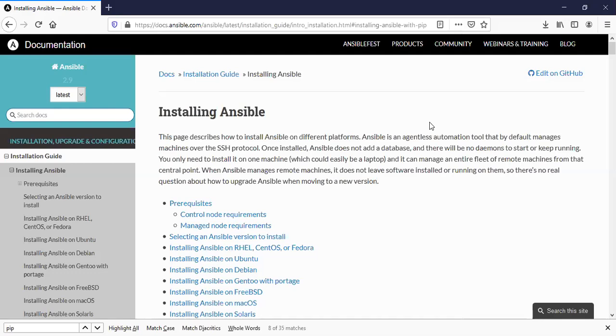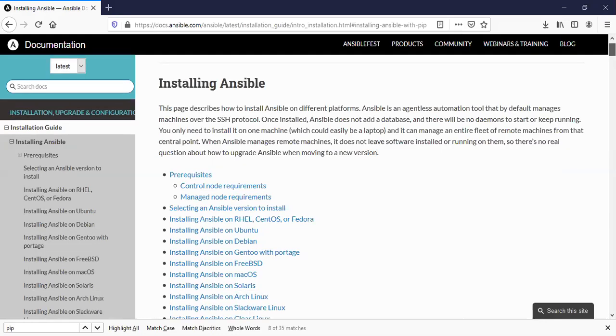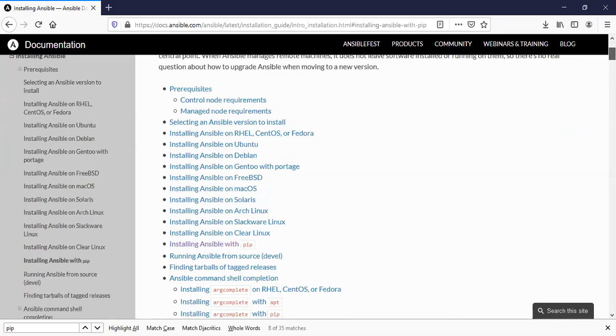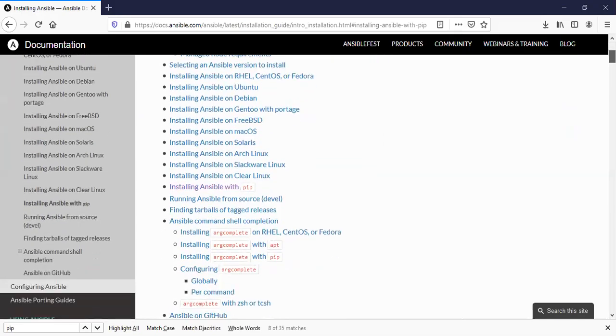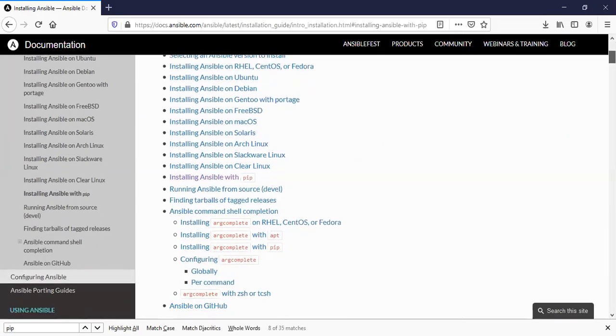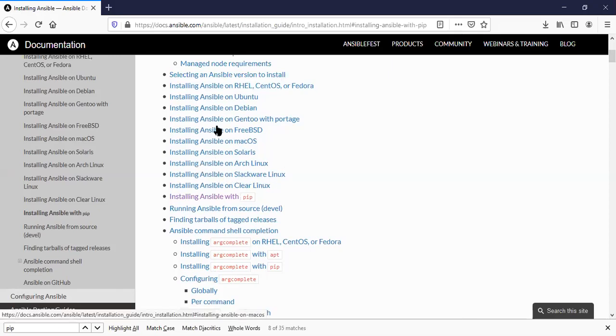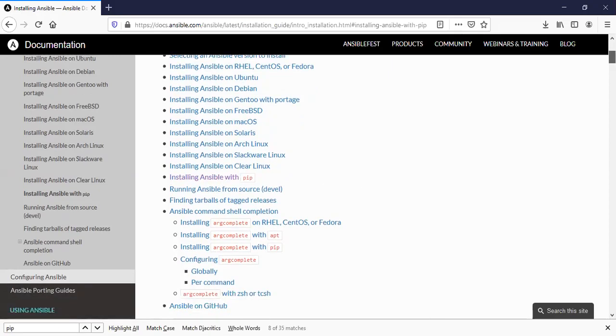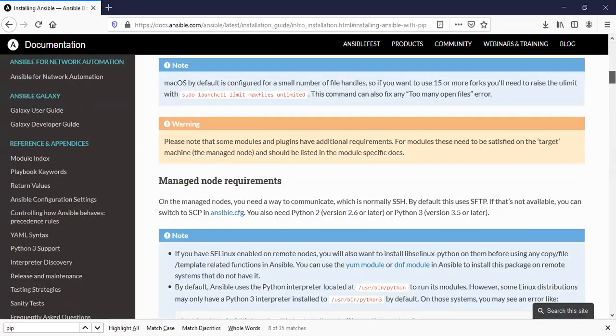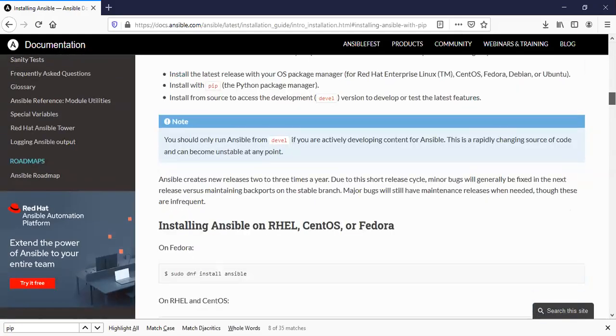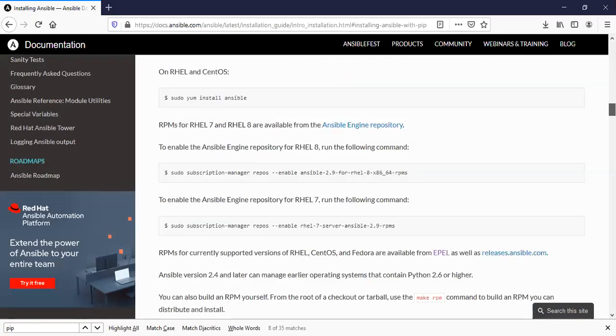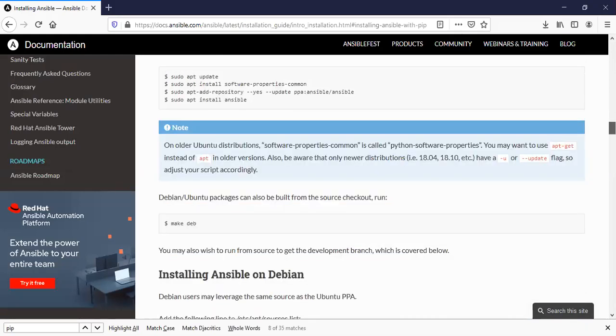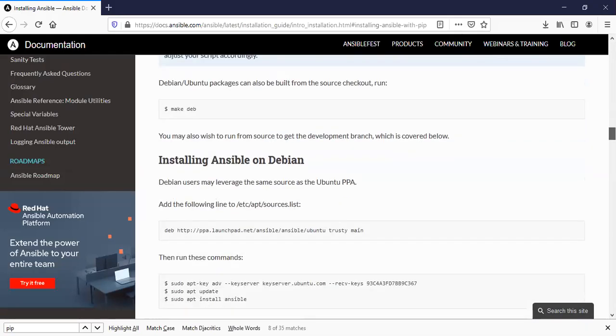So if you go to the Ansible documentation site, it has provided detailed steps based on which platform you are planning to use, whether Red Hat, Ubuntu or Mac OS, different flavors of Linux that you are using. So you can follow all of these steps based on which platform you are going to use.